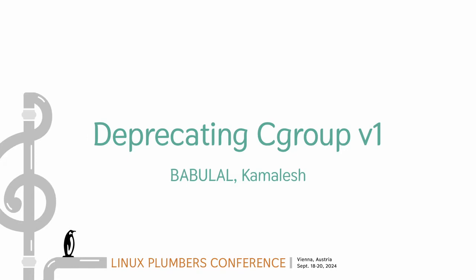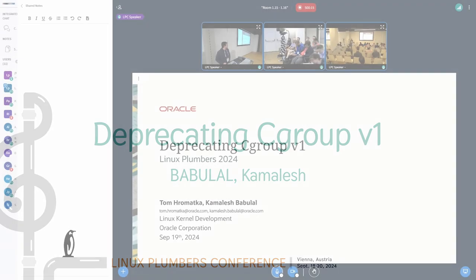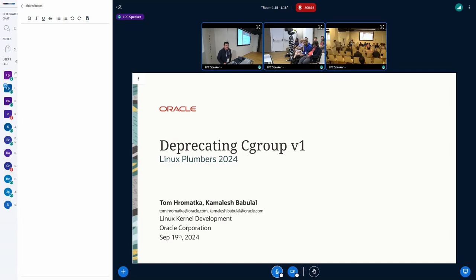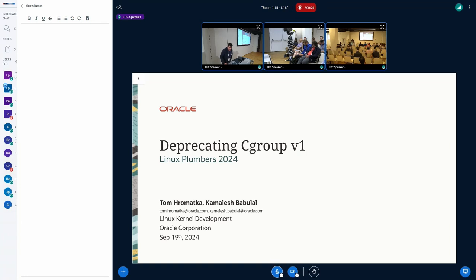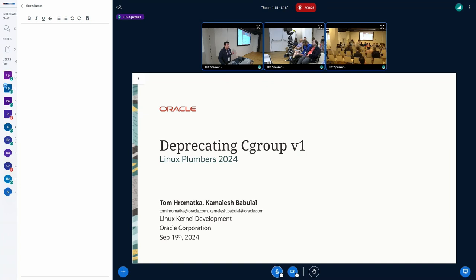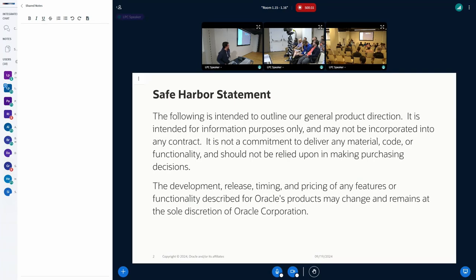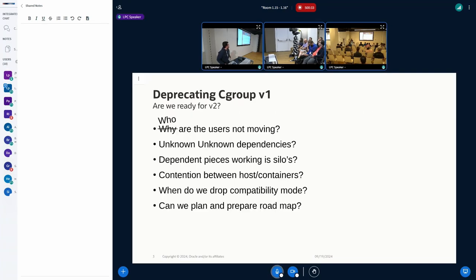Hi. I'm Kamlish Bablal and my co-author Tom Romantaka, we both work at Linux kernel team at Oracle. The talk is more about considering the challenges and other things when you want to move to Cgroup V2.